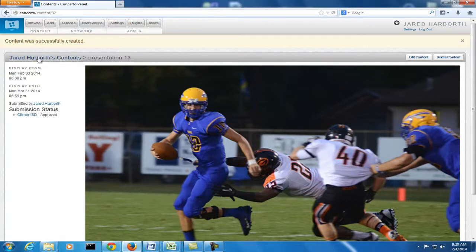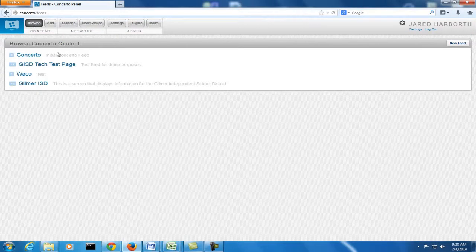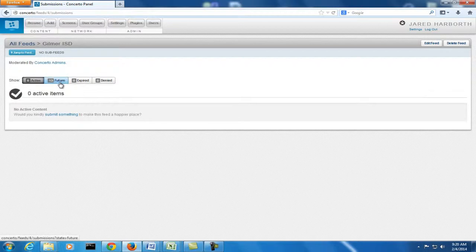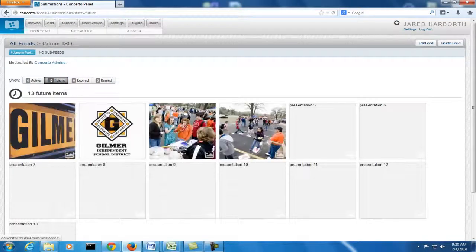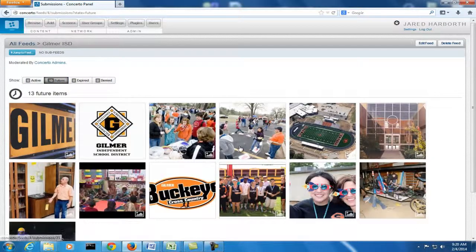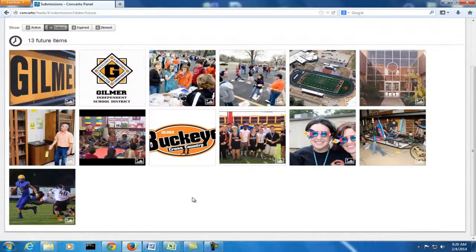Now that we have added all of our photos, if you click on the Browse button and go to our page, you can see that there's 13 future items. And here's all the photos we added.